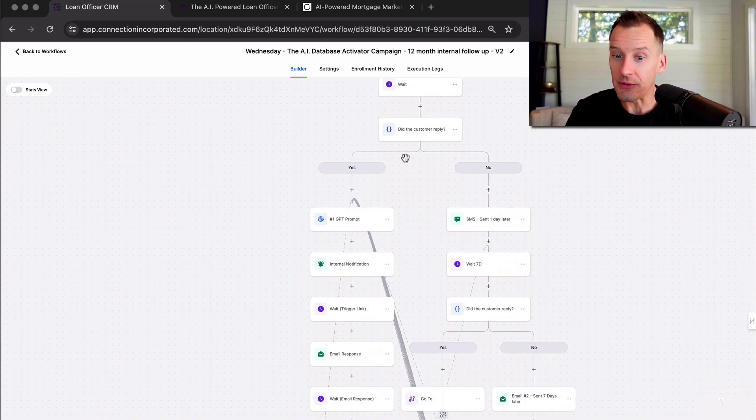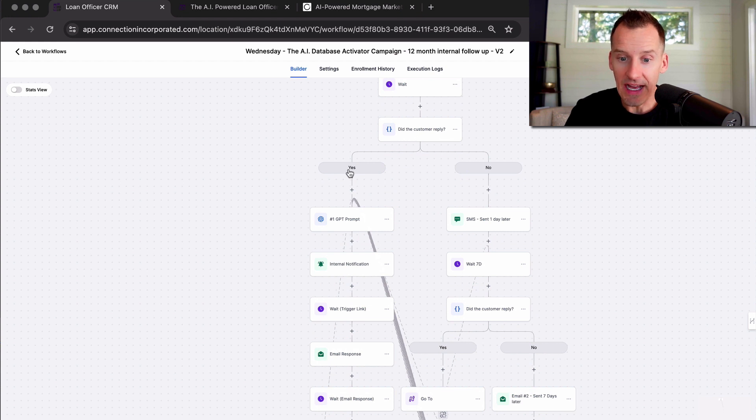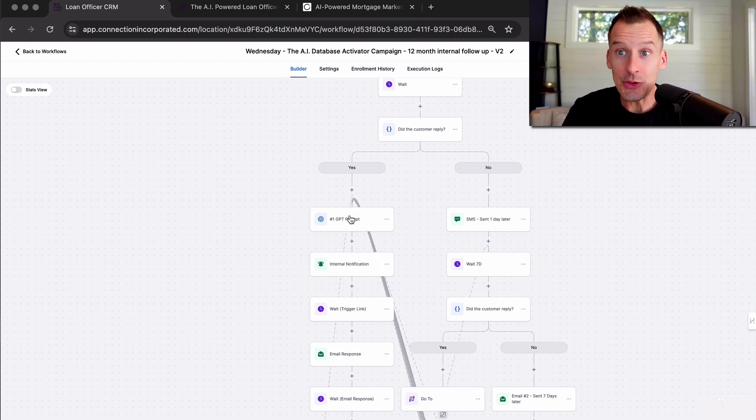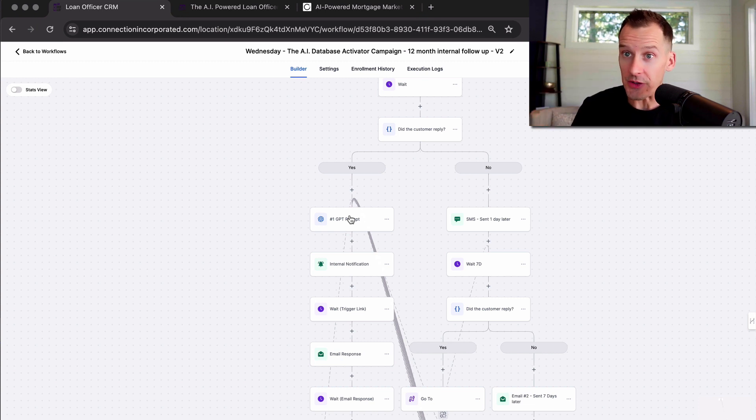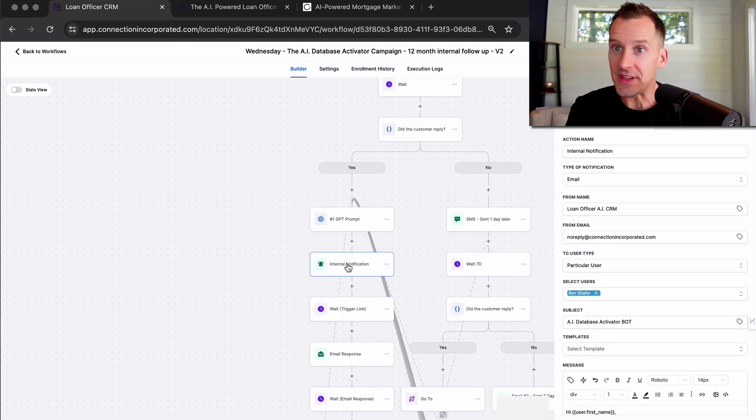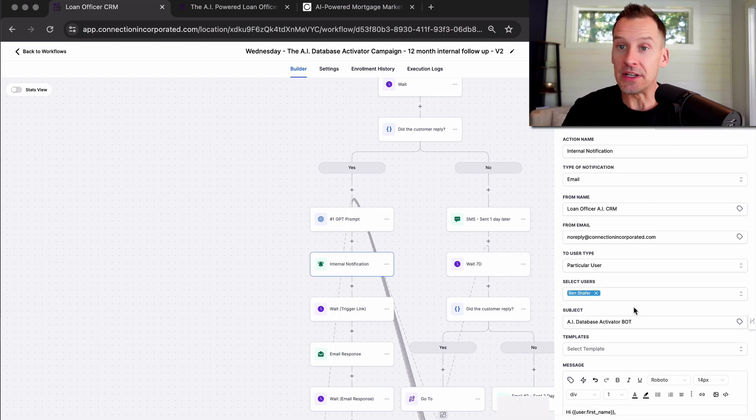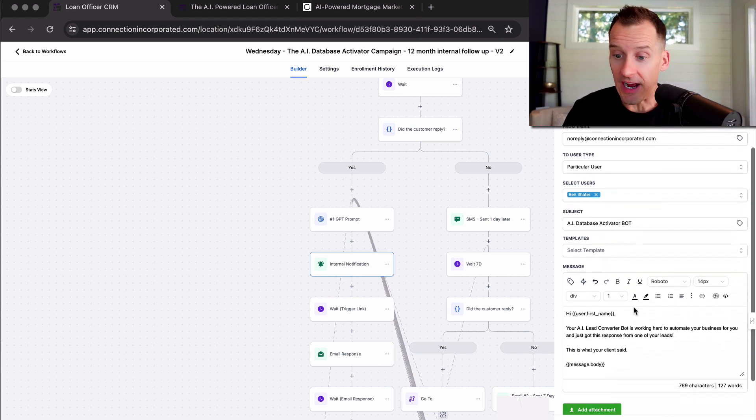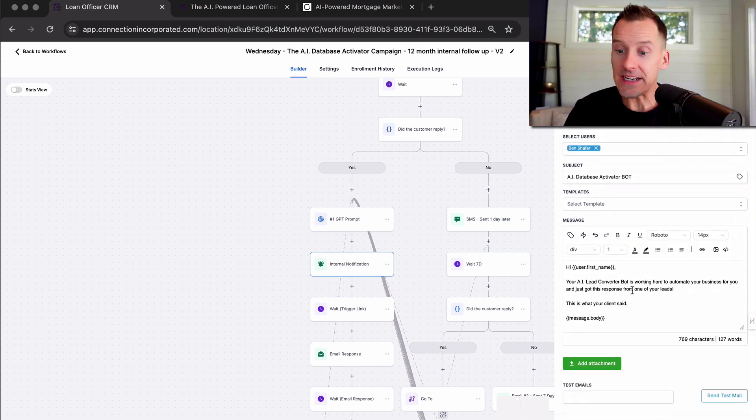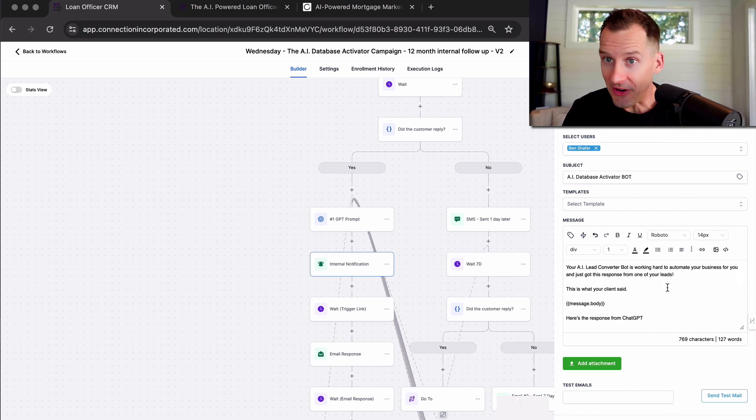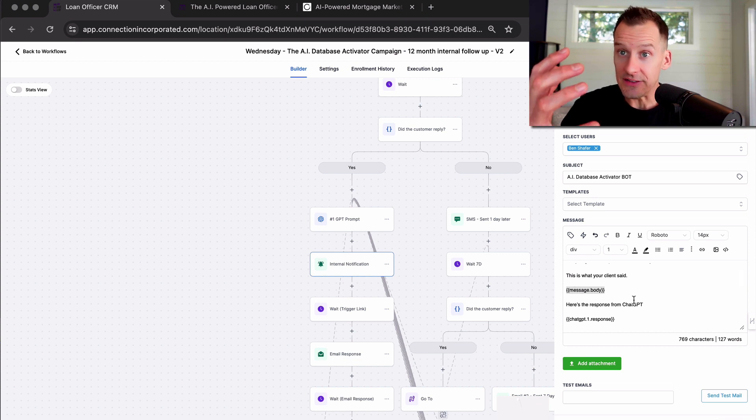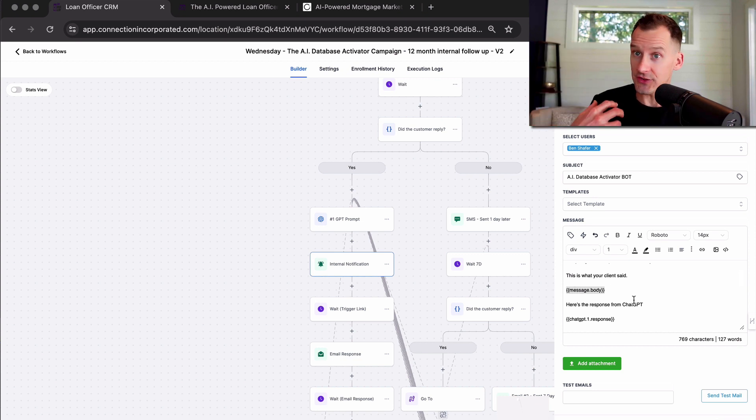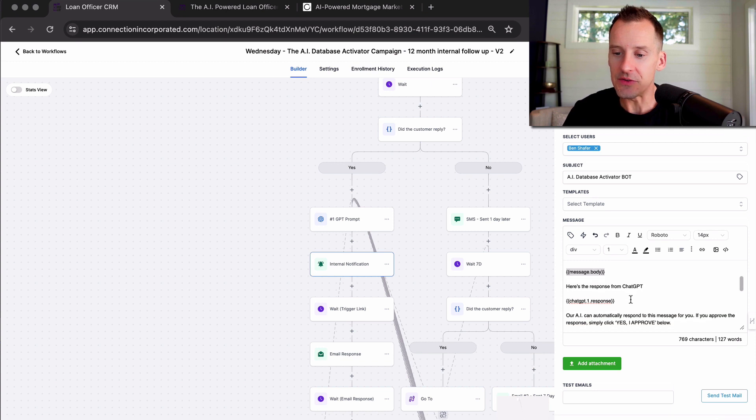Now look at this incredible thing right here. Did the customer reply? No, it keeps following up. Yes. It puts the conversation into artificial intelligence and artificial intelligence has the conversation with your past customers. Now you totally control the conversation that AI has with your past customers, because we've set it with this safety net. So you can train your AI by getting these emails. And it says, your AI lead converter bot is working hard automating your business. Here's what your client said, and you can see exactly what your client said back to the messages that were sent by the system. And here is the response from the AI.